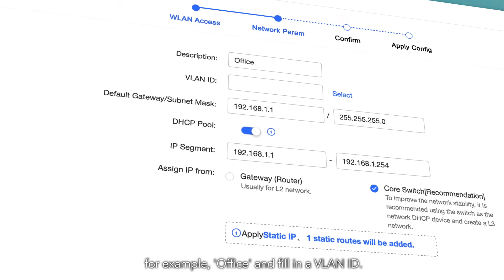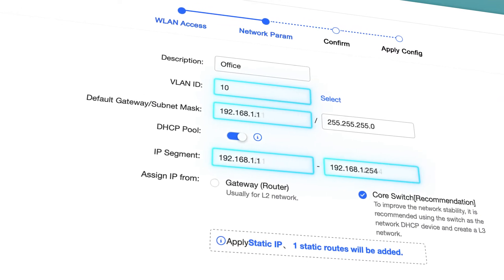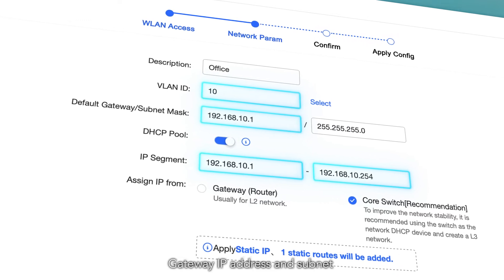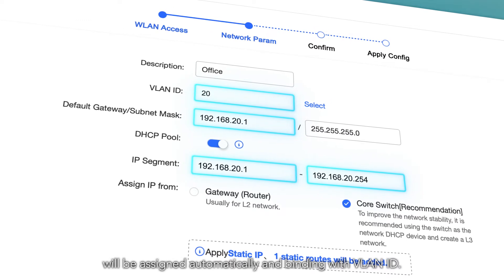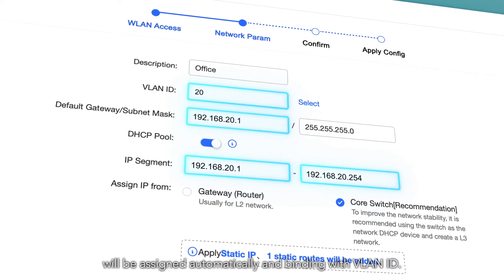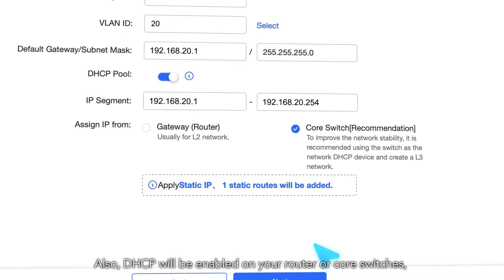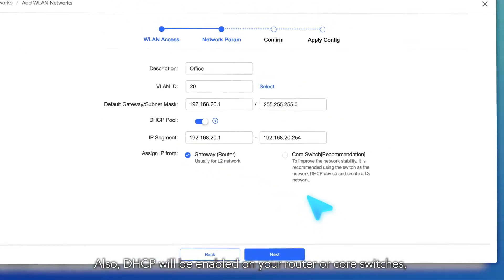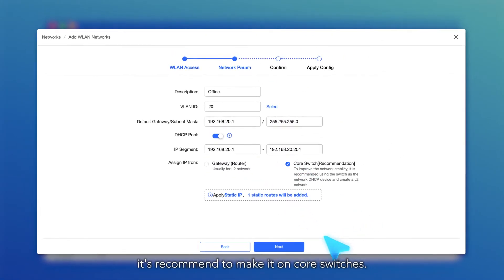Next, add a description of the subnet — for example, office — and fill in a VLAN ID. The gateway IP address and subnet will be assigned automatically and bound with the VLAN ID. DHCP will be enabled on your router or core switches; it is recommended to enable it on core switches.